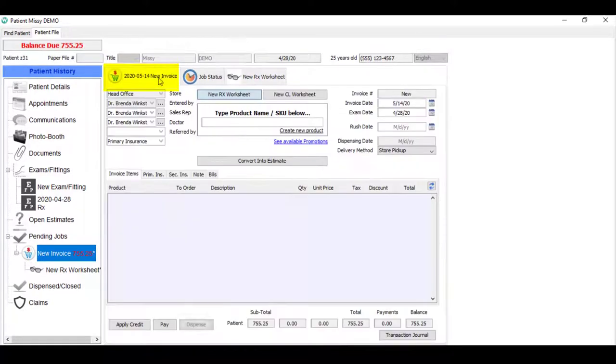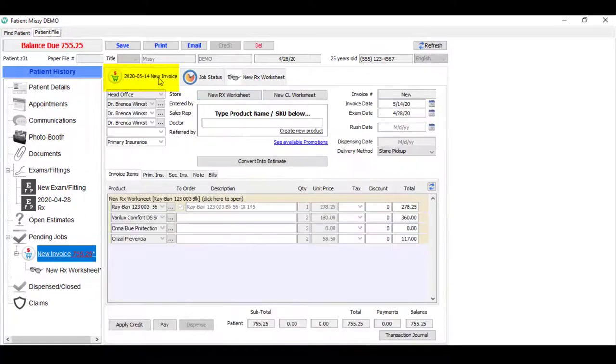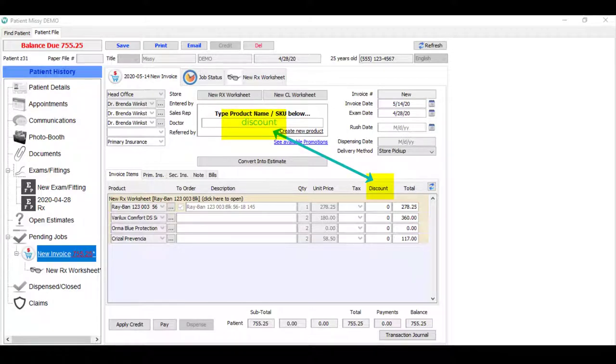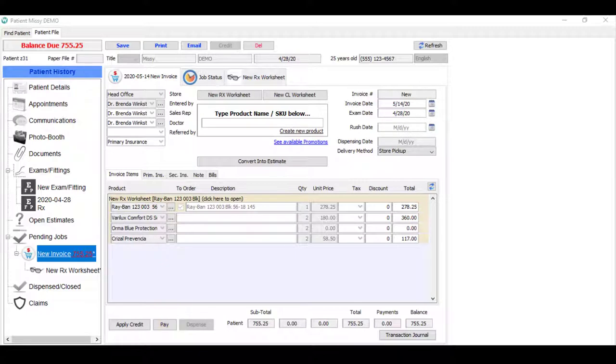You can now return to the invoice to complete the process. As you can see, Wink has invoiced your customer for exactly what you entered on the worksheet. Of course, you could apply a discount or take a payment and print your customer's invoice.